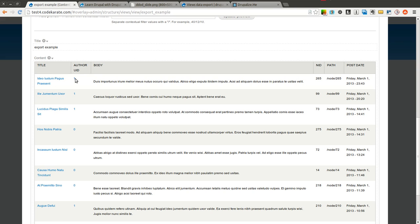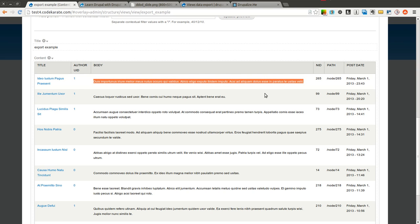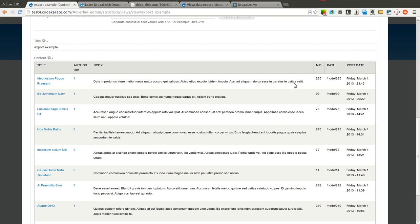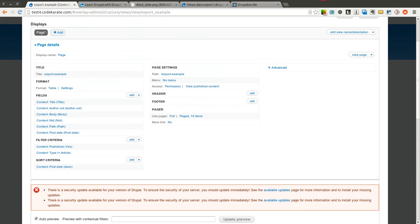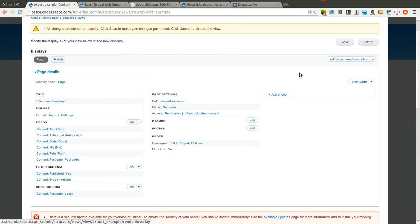And now you have your simple view that's just a table format view. It displays a title, the author, user ID, a trimmed section of the body based on the number of characters, node ID, path, and post date. So the goal is to allow users or yourself to export this data. Go ahead and save this.